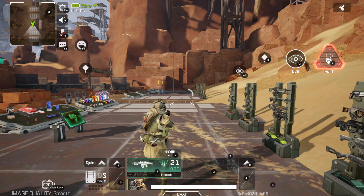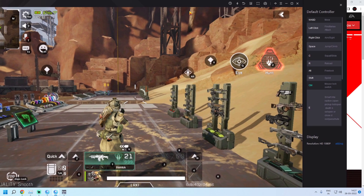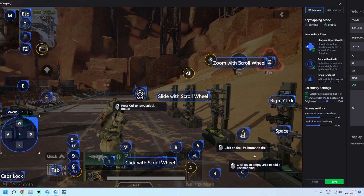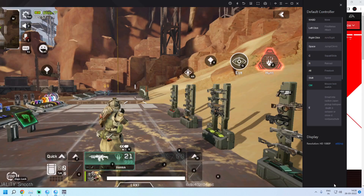So what is the fix for this? There is a simple trick. Press F11 and open Key Mapping. What we will have to do is delete the Control button mapping and then click Save.